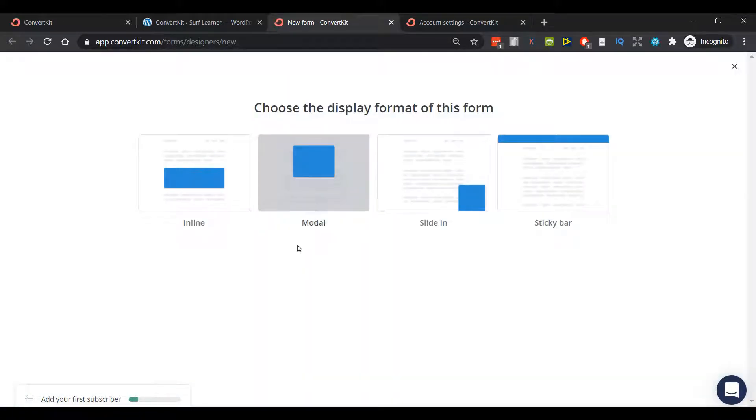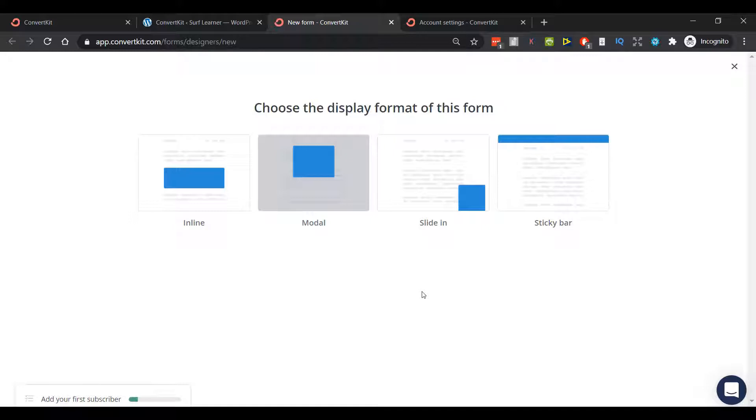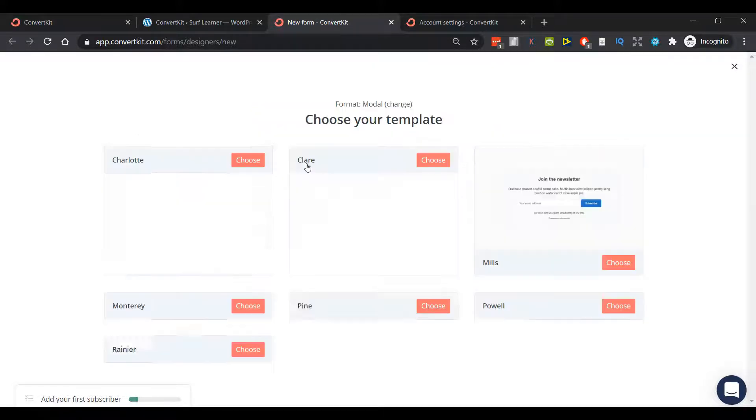We've got Inline, which appears just in the body of the text, Modal will be our pop-out, Slide In from the bottom, and Sticky Bar from the top. Let's say we want to create a default form that pops up on every page that people visit on our website. Let's go for a modal form.